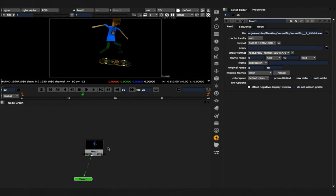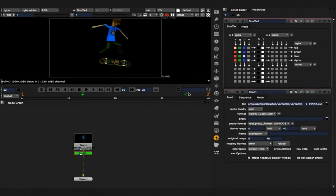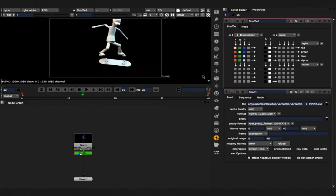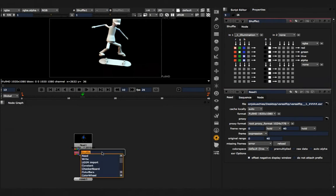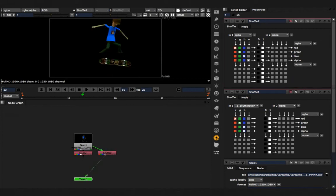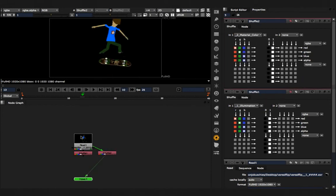And usually if I composited it, the workflow would be as follows. I would shuffle each channel out, for example like the illumination channel, and shuffle the next one out, like for example the material color.